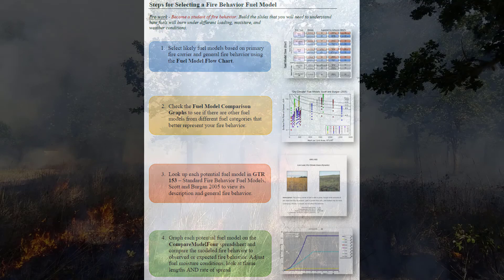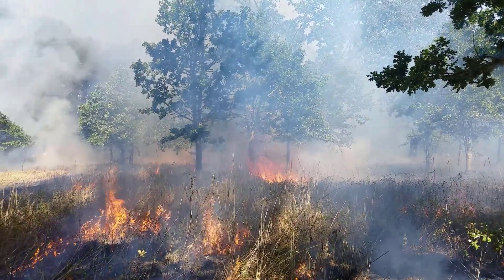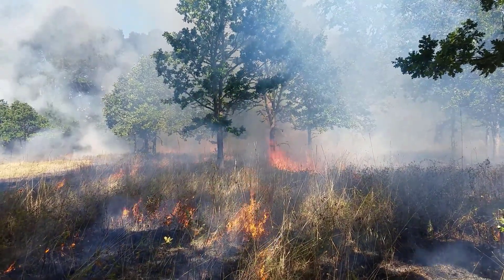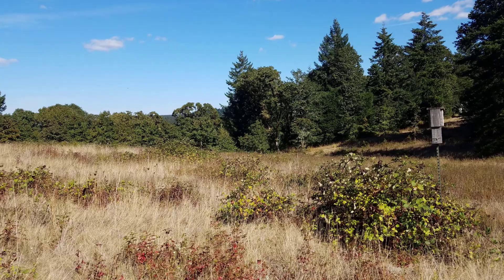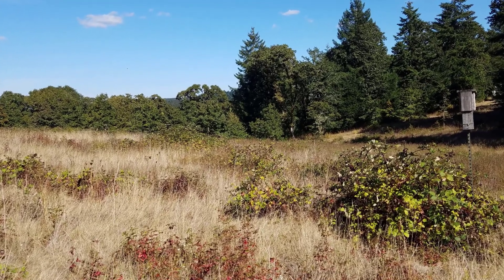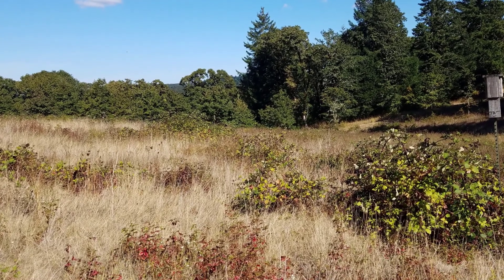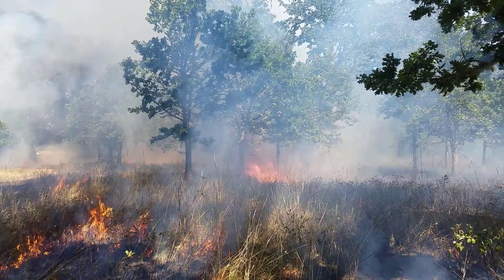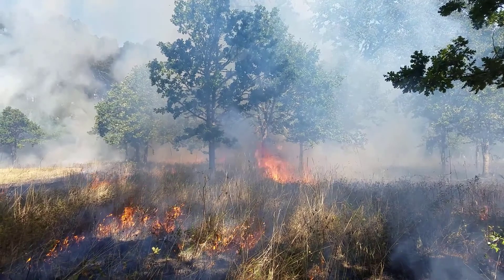Like the name describes, the Fire Behavior Fuel Model is selected based on what is going to burn and generally how it will burn under a set of conditions. It's a common misconception that fuel models—termed simply fuel models for short—are selected based on the existing vegetation. There is certainly a connection between what vegetation is on the site and the expected fire behavior, but it's very important that the selection of fire behavior fuel models stays rooted in the fire behavior.